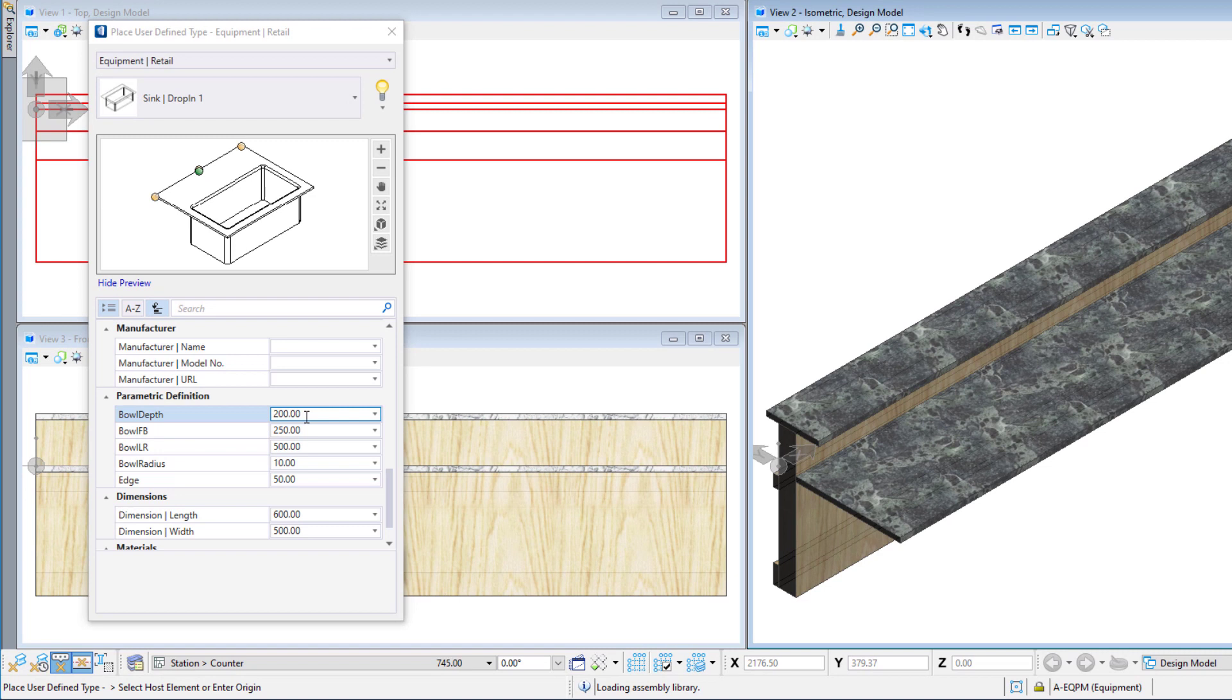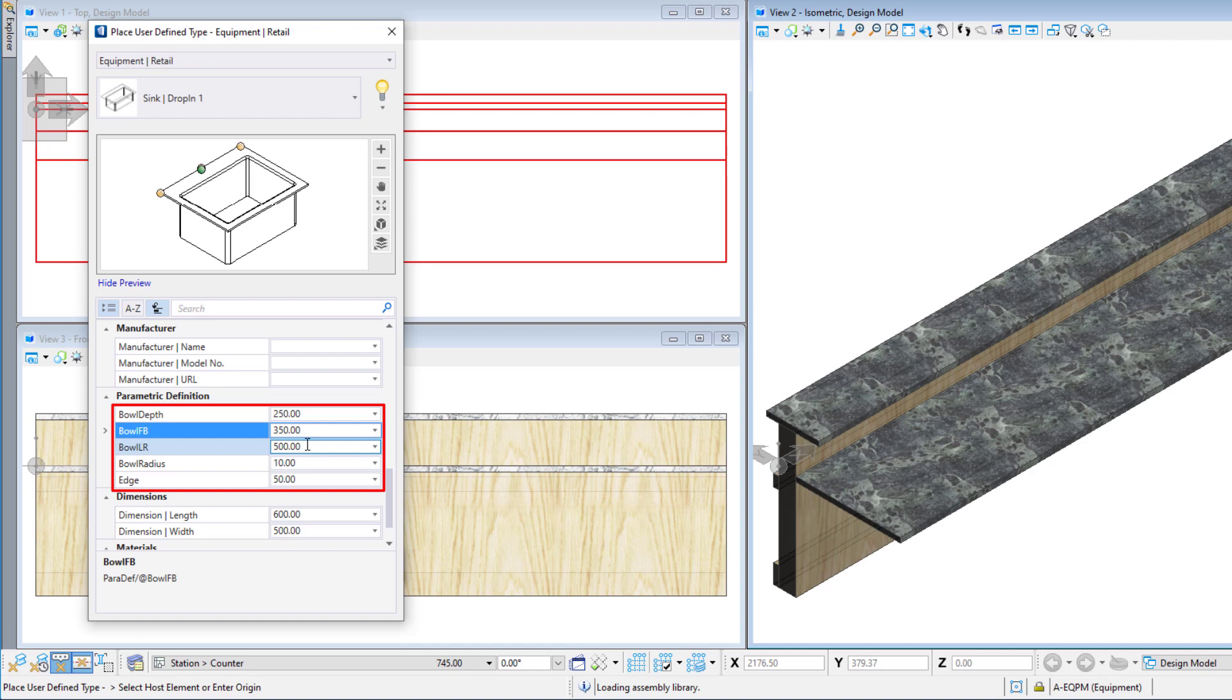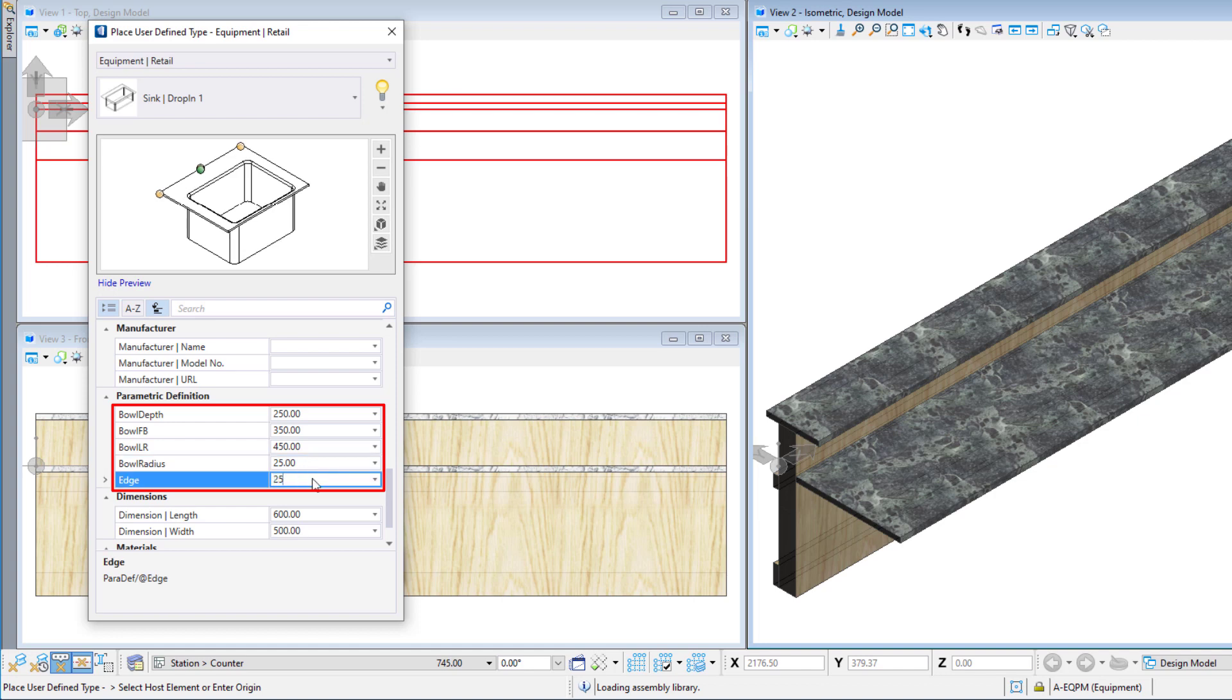Now if we scroll down through the properties, we will find the parametric definition. These are any exposed variables that we did not map to existing data group properties. We can still modify these dimensions on the fly prior to placing the sync cell.